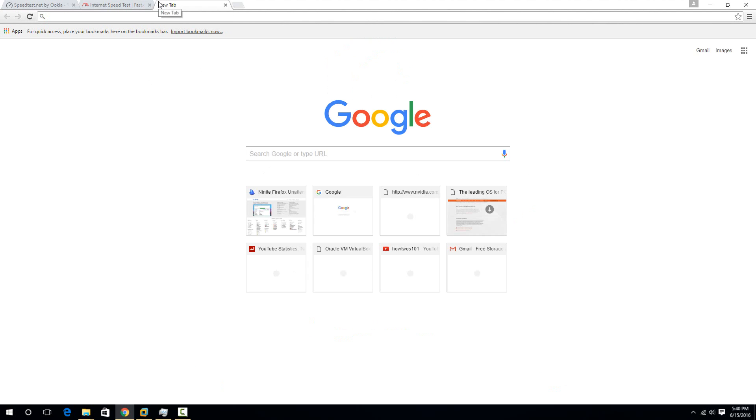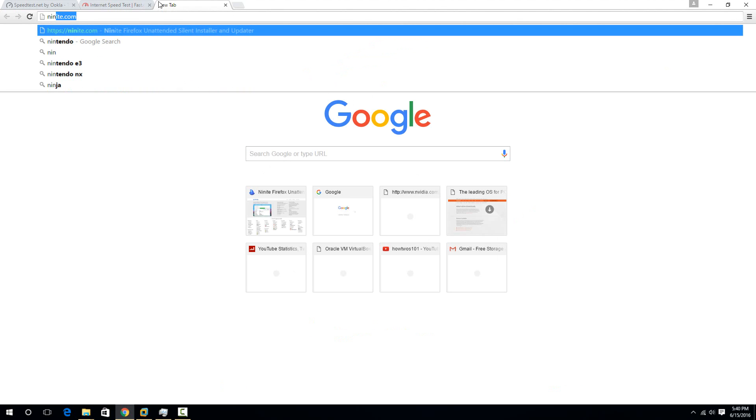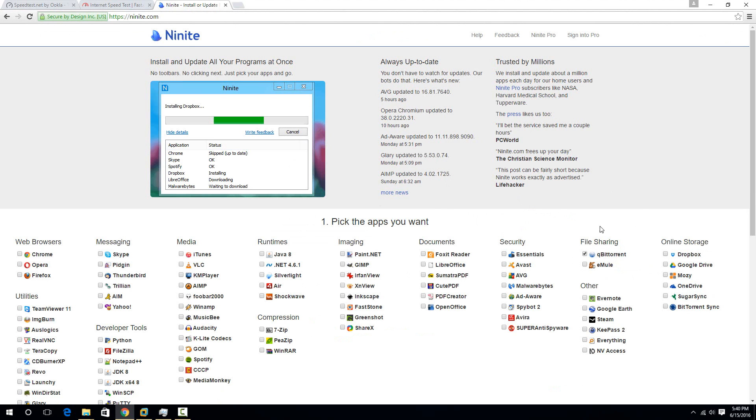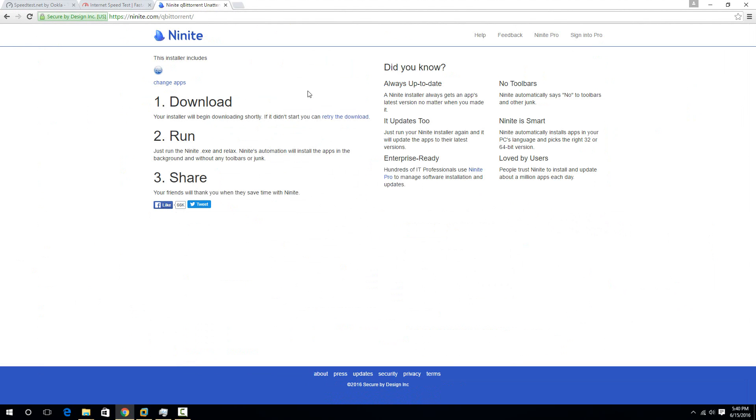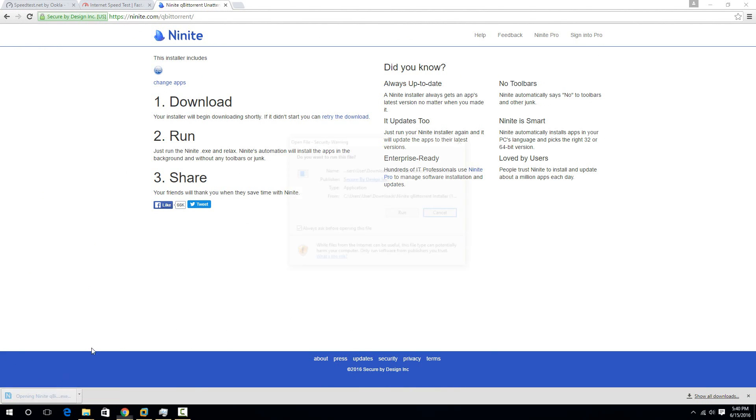So overall, it's pretty simple to do. First thing is you just need to go to Ninite.com and get a torrenting software. The one that's here is just called qBittorrent. It works really well, so you just click qBittorrent right there, hit get your Ninite, and then run the application once it downloads.